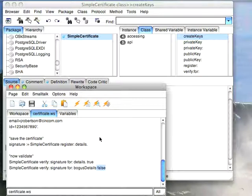And then you can validate on the back end whether or not the details they provided are accurate at a later date. So that's about it for today.